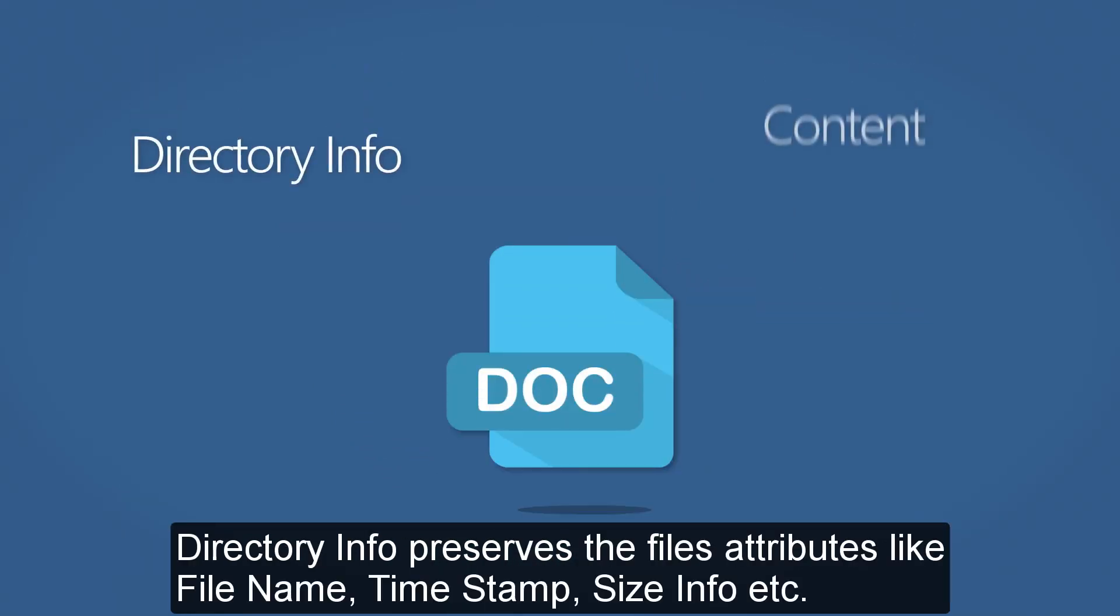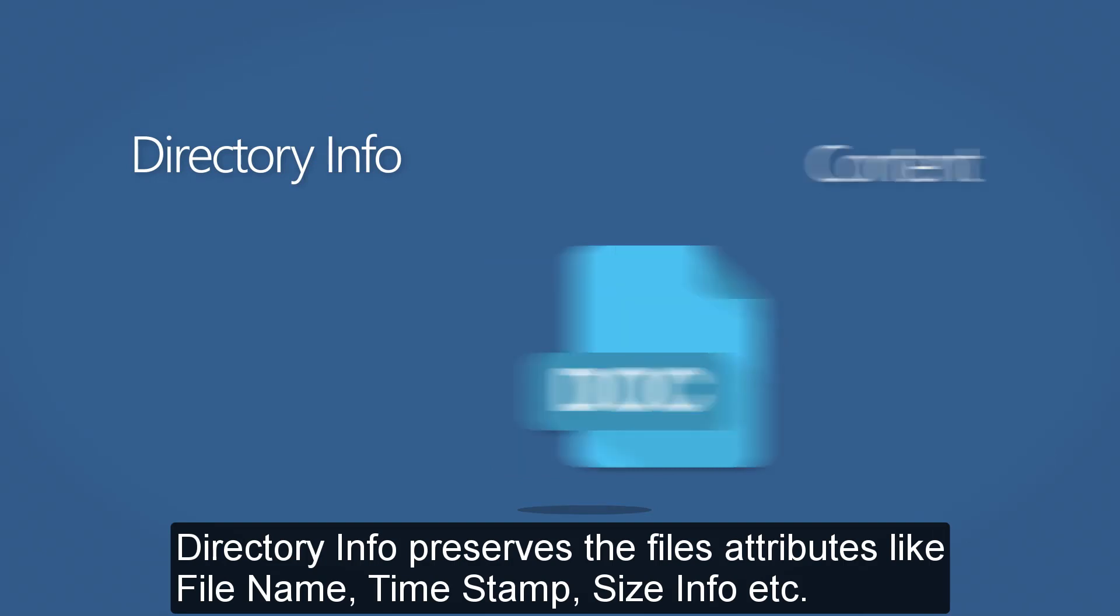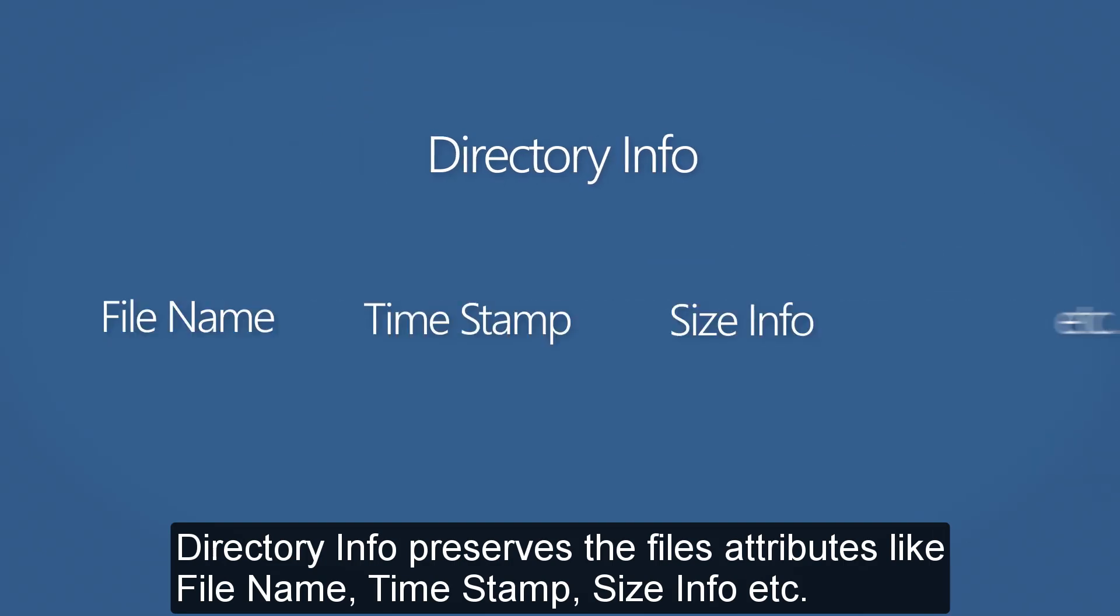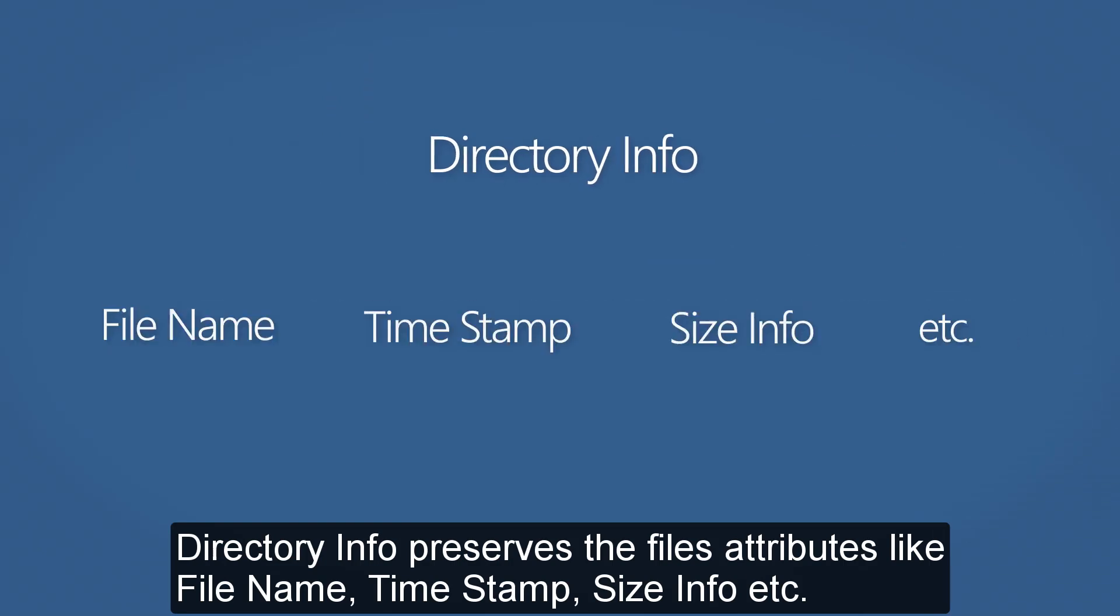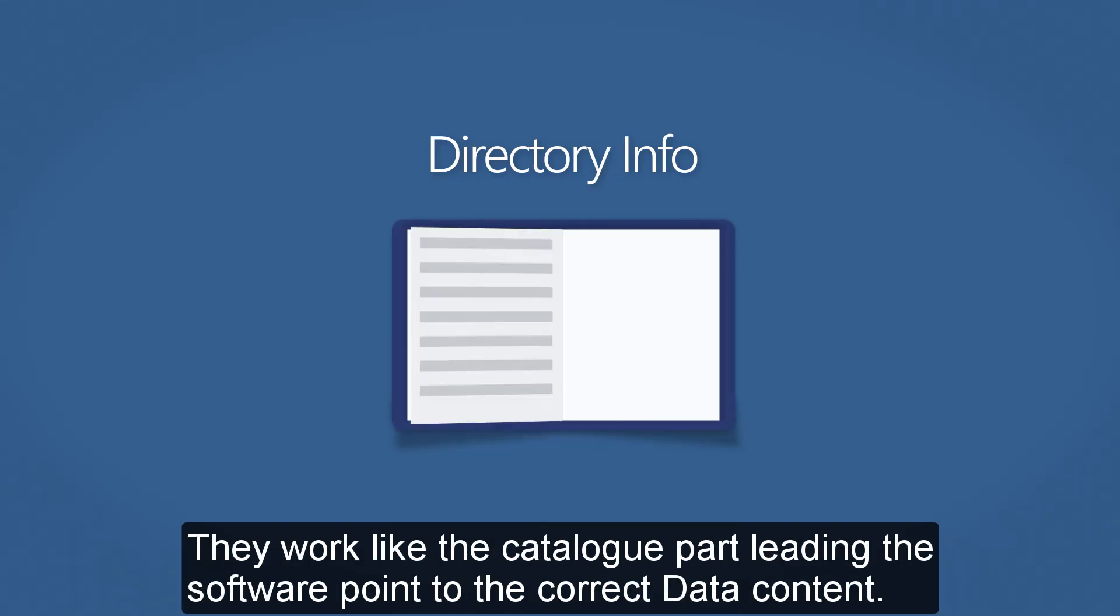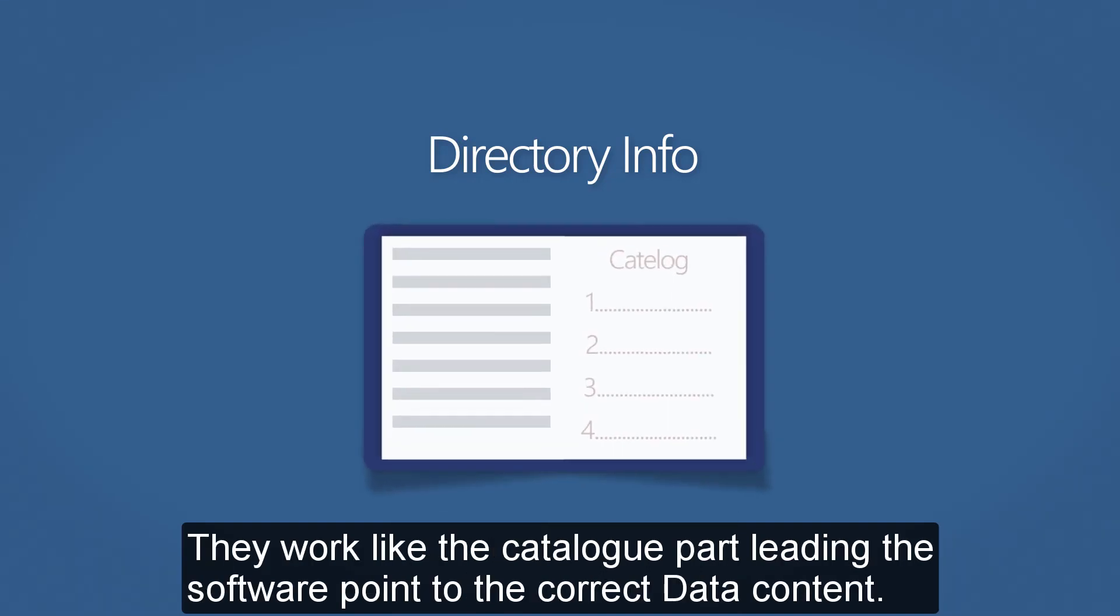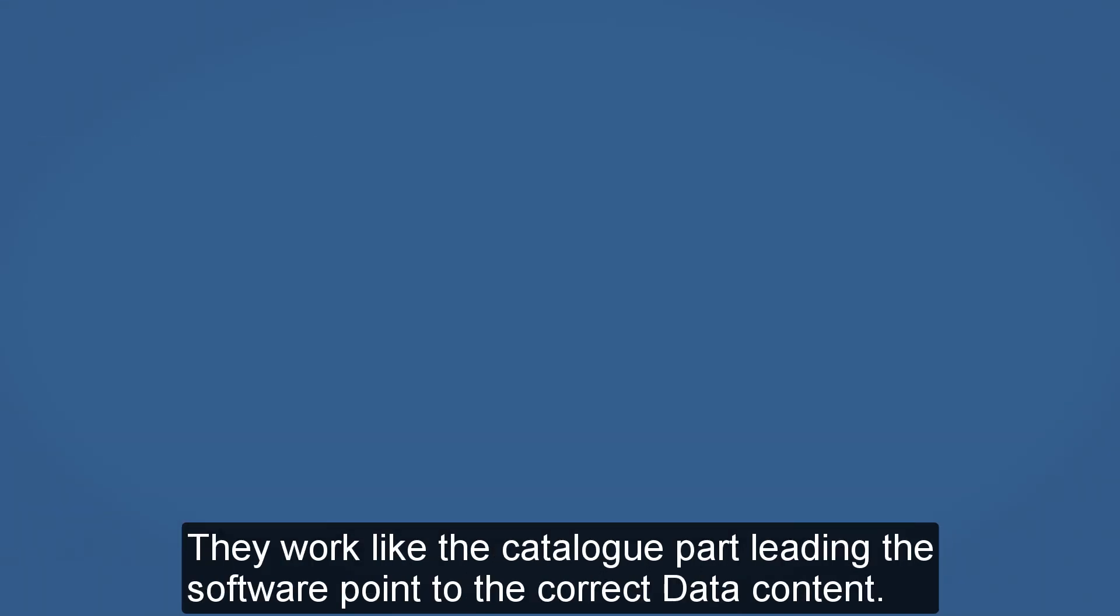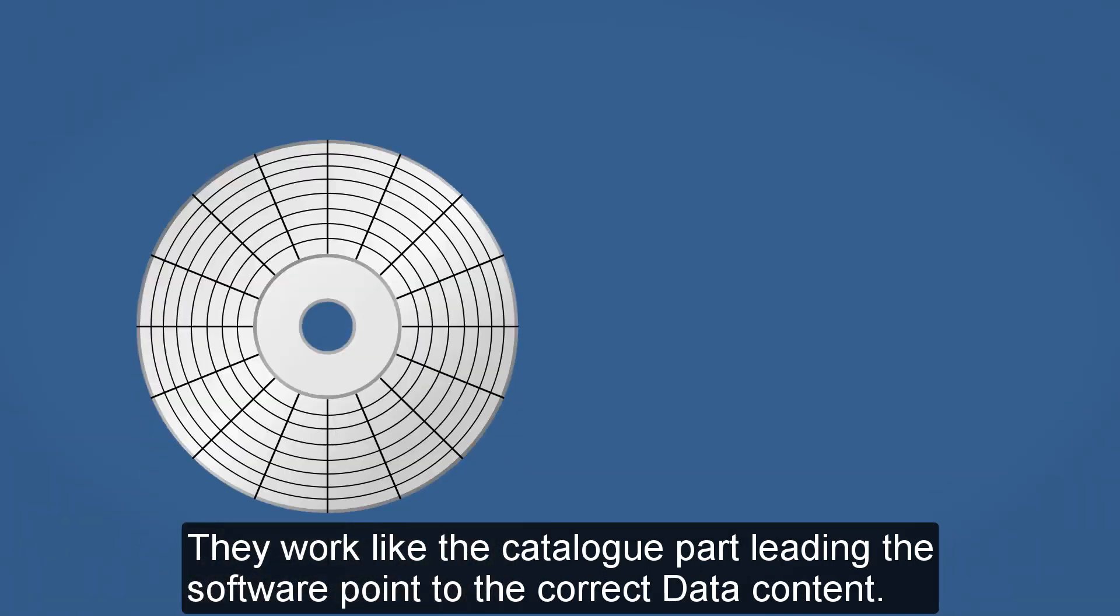Directory info preserves the file attributes like file name, time stamp, size info, etc. They work like the catalog part which leads to the correct data content.